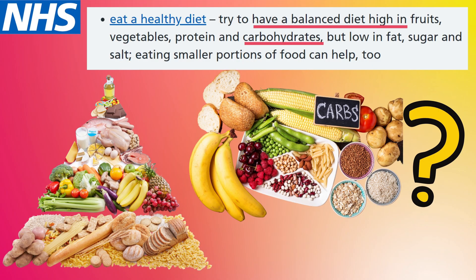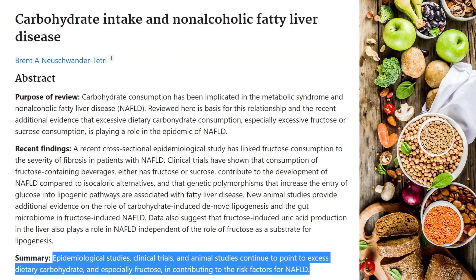And NHS also says to eat a diet high in carbohydrates. But this study says epidemiological studies, clinical trials, and animal studies continue to point to excess dietary carbohydrate — and especially fructose — as contributing to the risk factors for non-alcoholic fatty liver disease. So studies show that carbs increase the risk or cause fatty liver, meaning it's definitely not a good idea to treat your fatty liver with carbs.